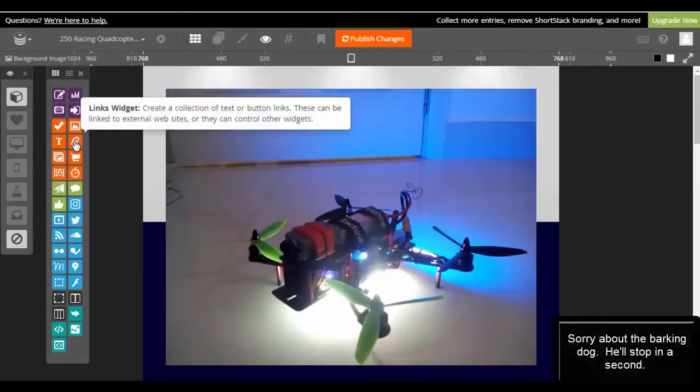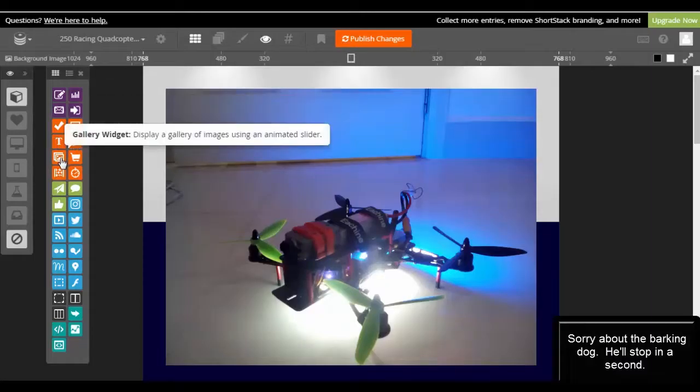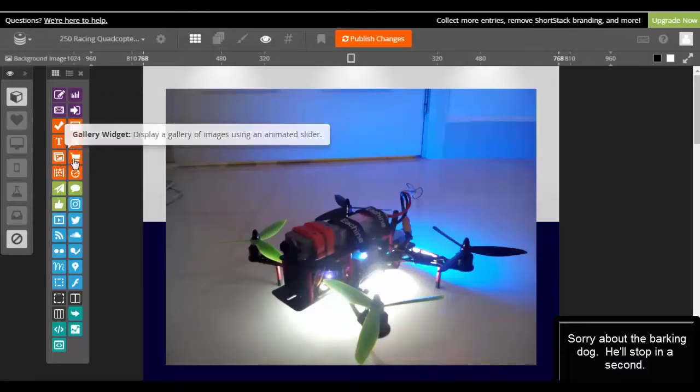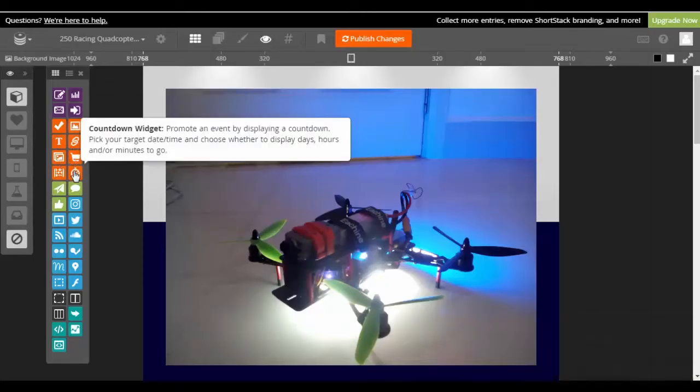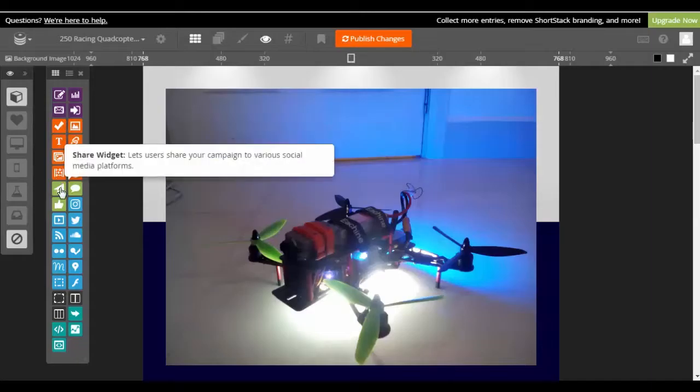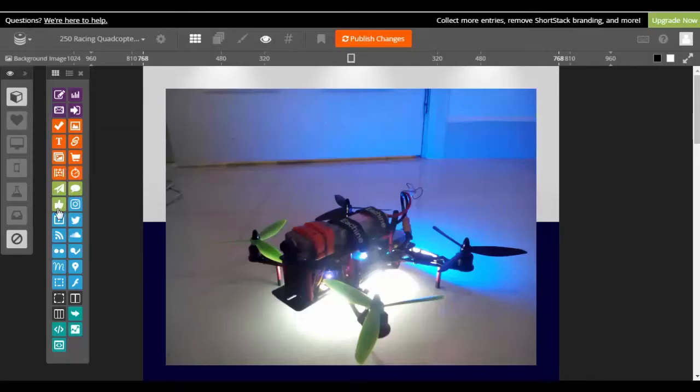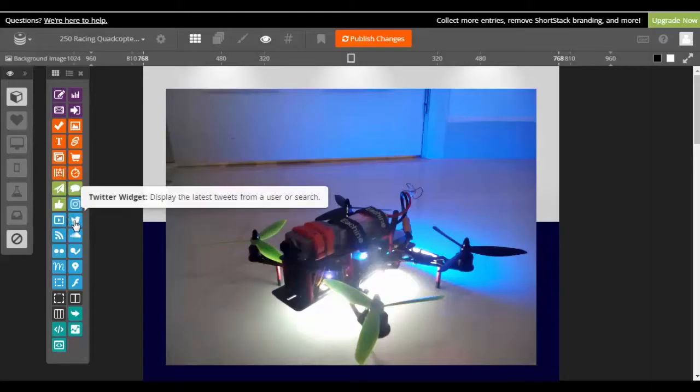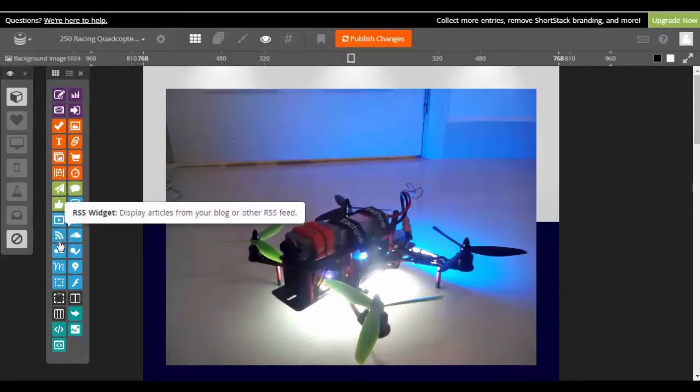Image widget, just drag and drop it for another image. Link widgets, text, a gallery, product widget, countdown for scarcity so this is cool. Entry count widget will show people how many entries people have made and then we have a share widget for people to share.